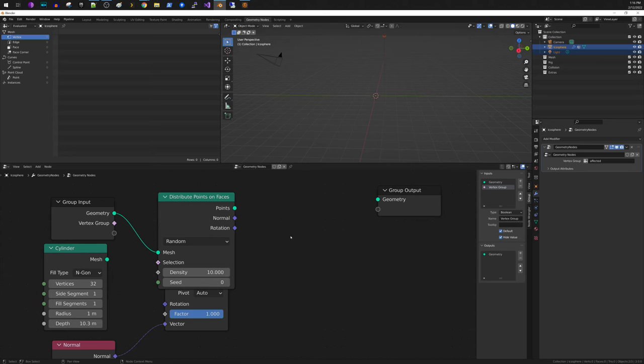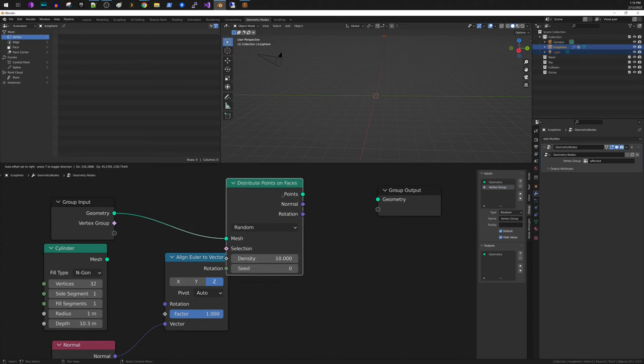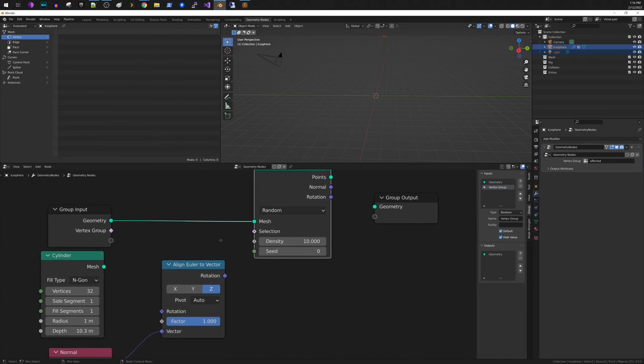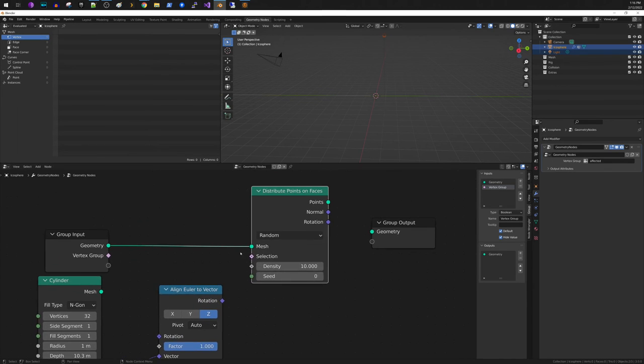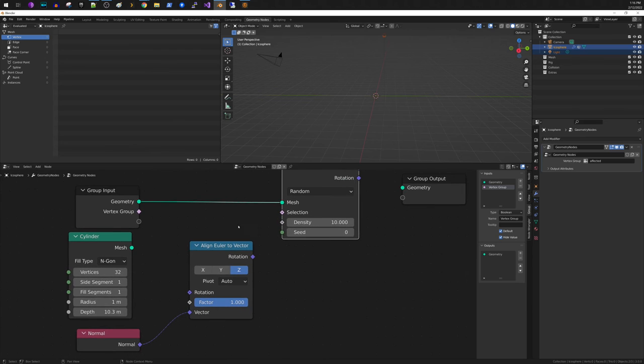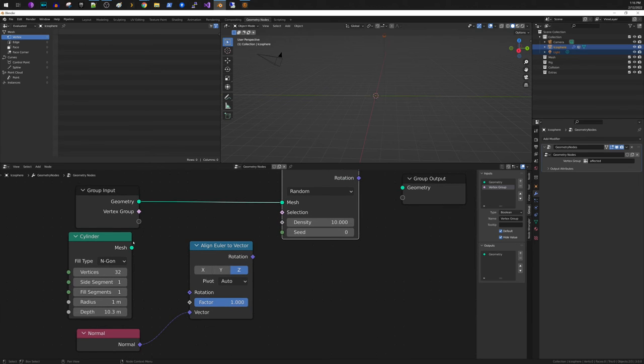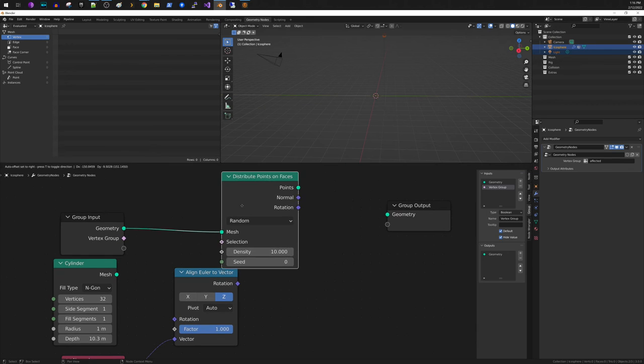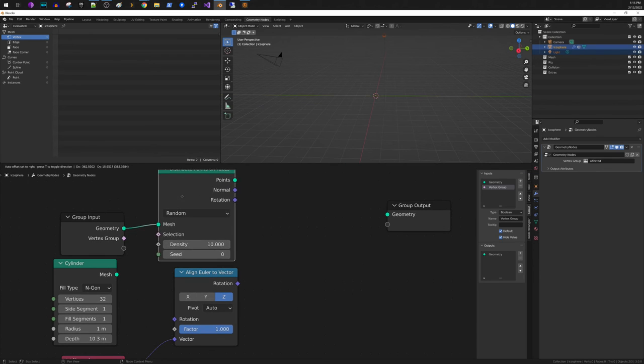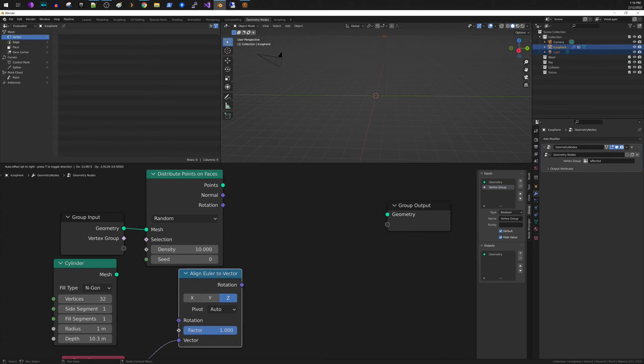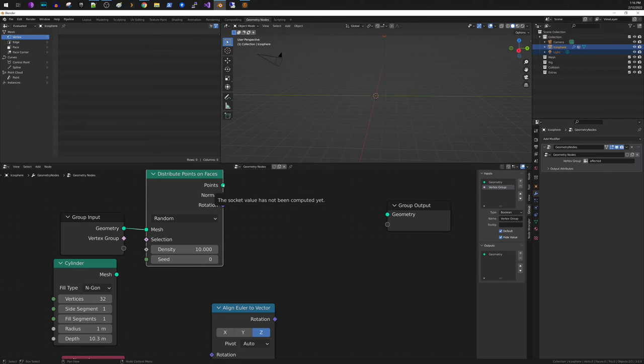We're going to get the same output but just going about slightly differently. So if you do distribute points on faces, so here we're saying we would like to take each of these faces and distribute our points on the faces that are associated with our vertex group.